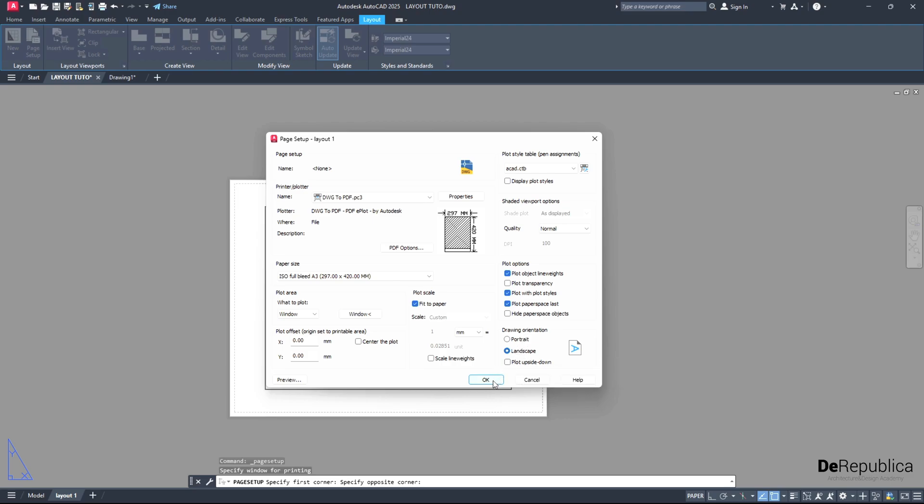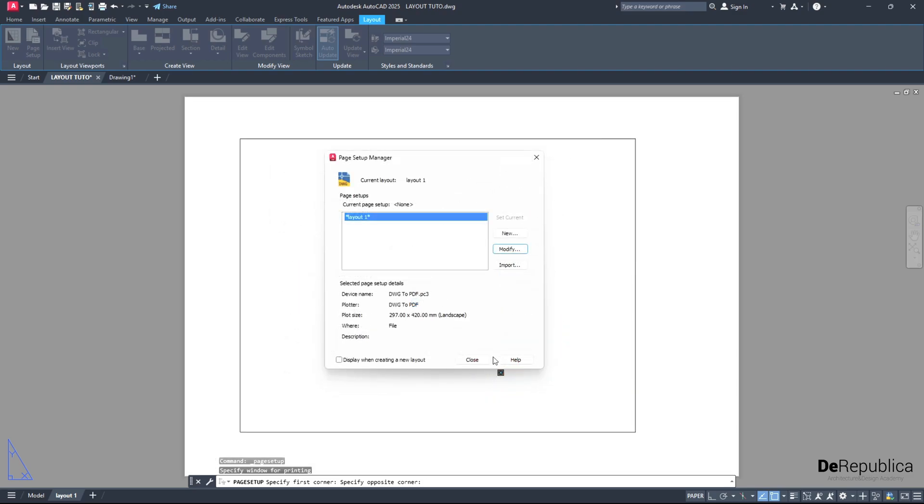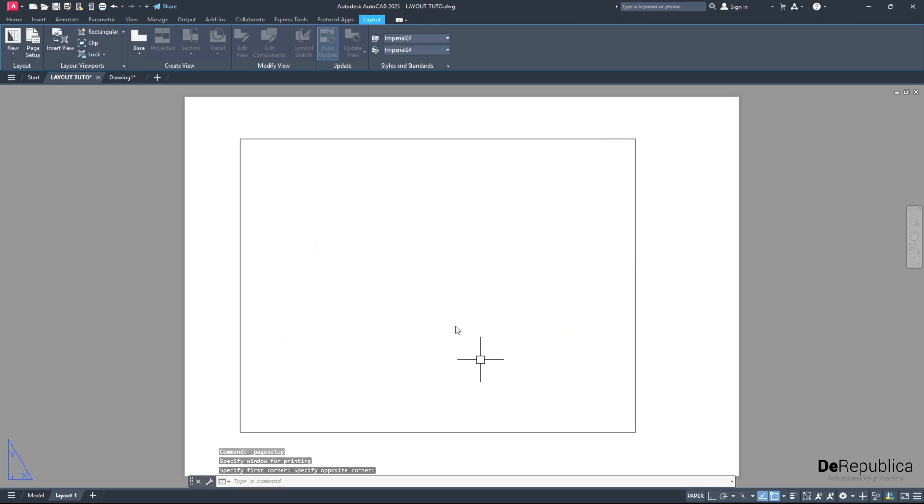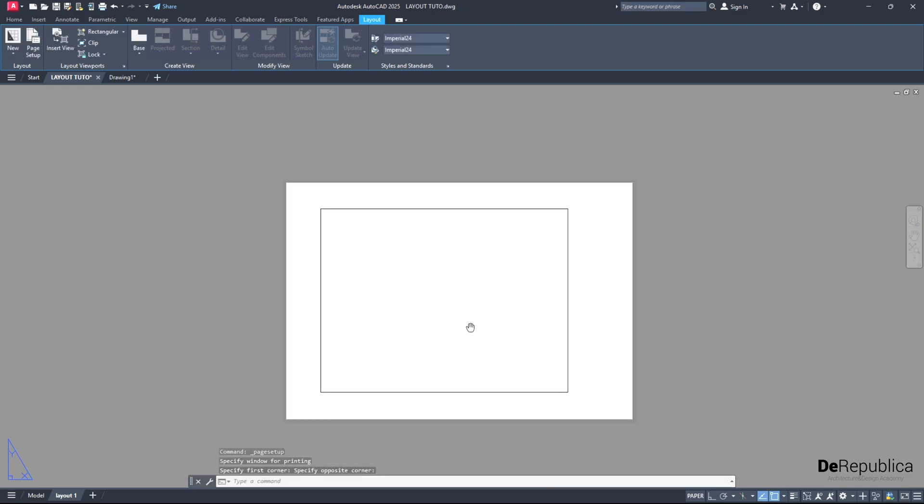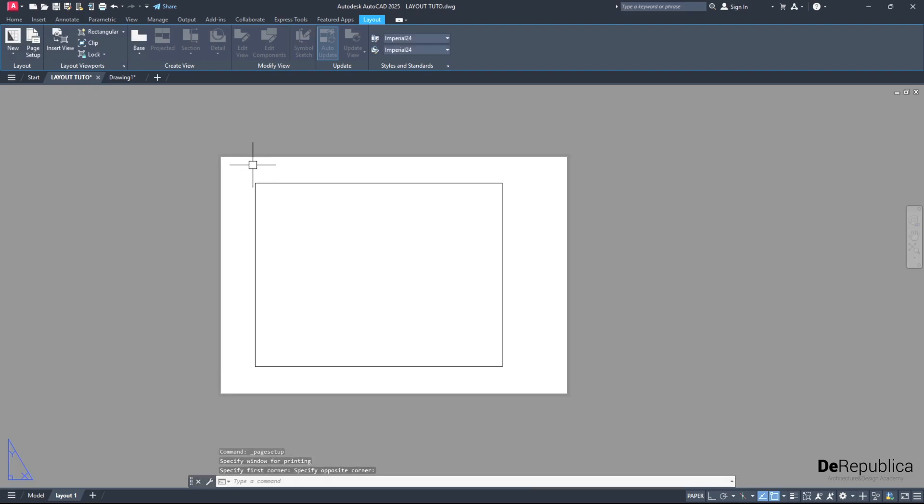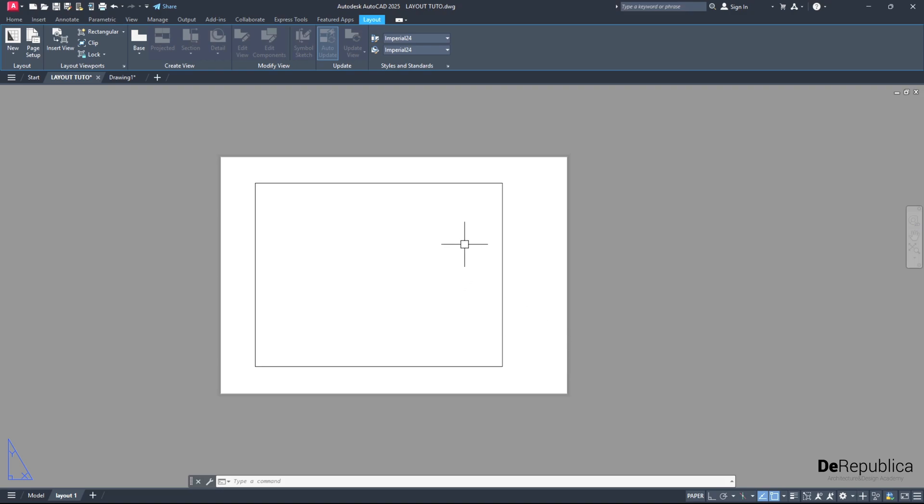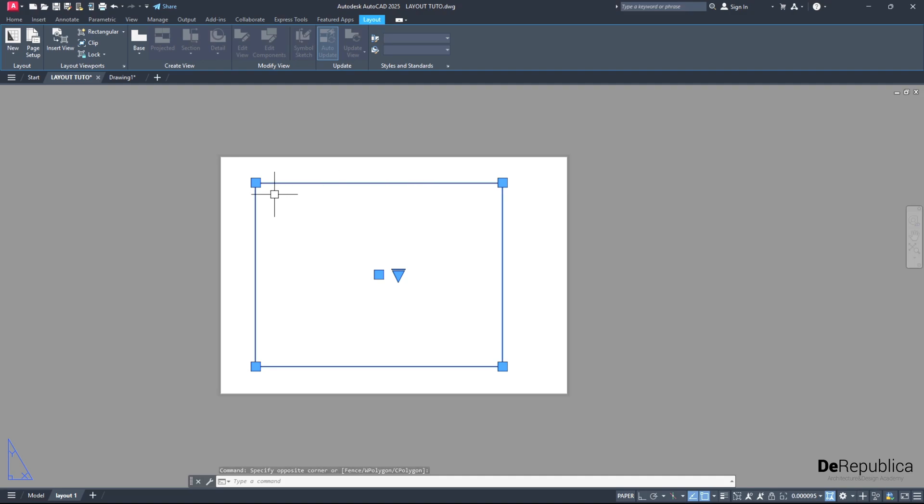Right now we are done here. We may come back later to it. We will click OK and then close. And now we have a paper which is 420 units horizontally and 297 units vertically - an A3 paper. You may notice this border here. This is the area where we can put drawings in from our model space.